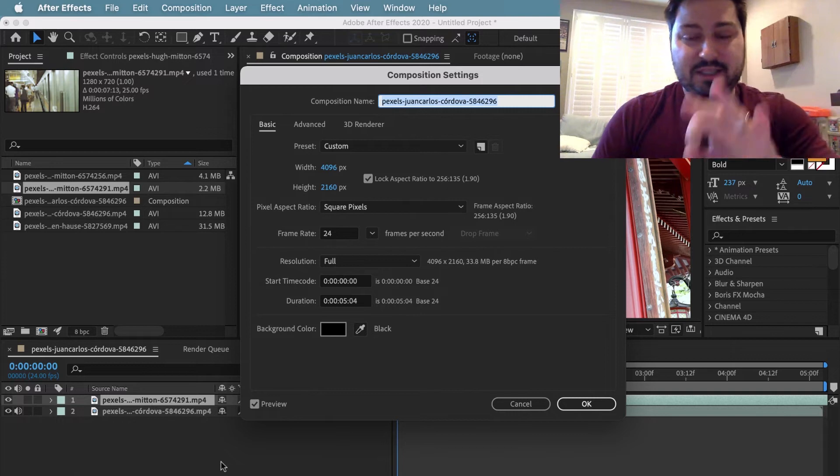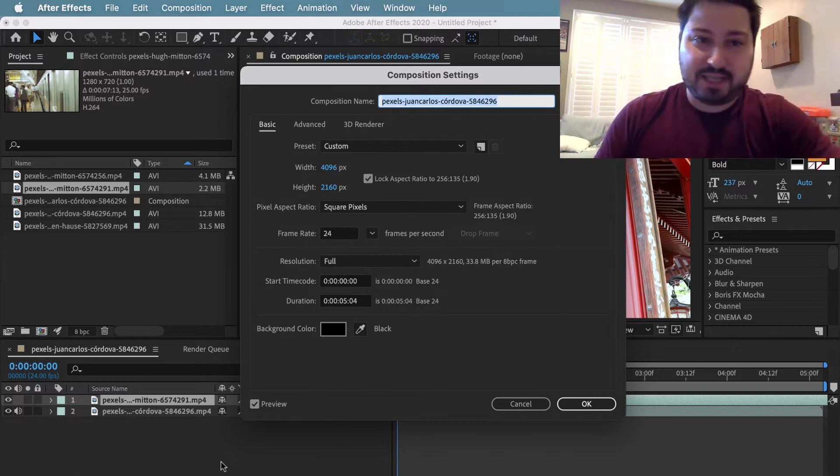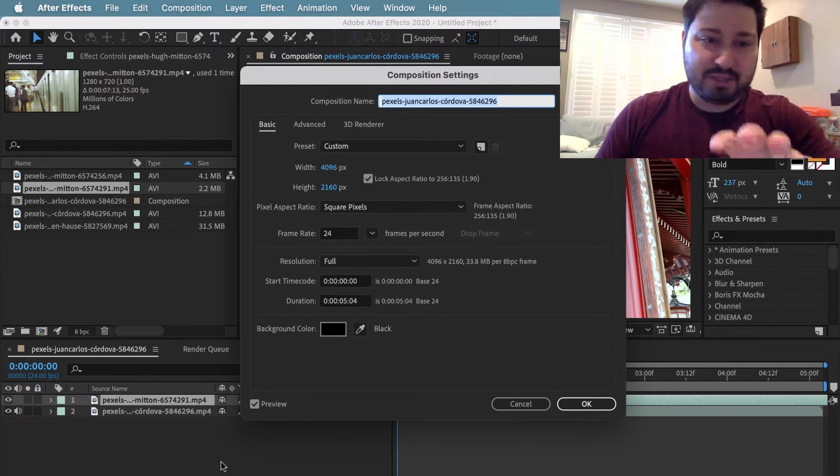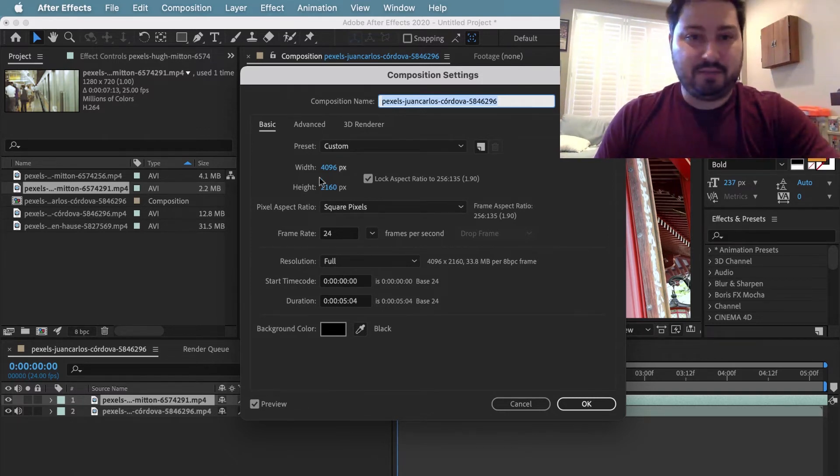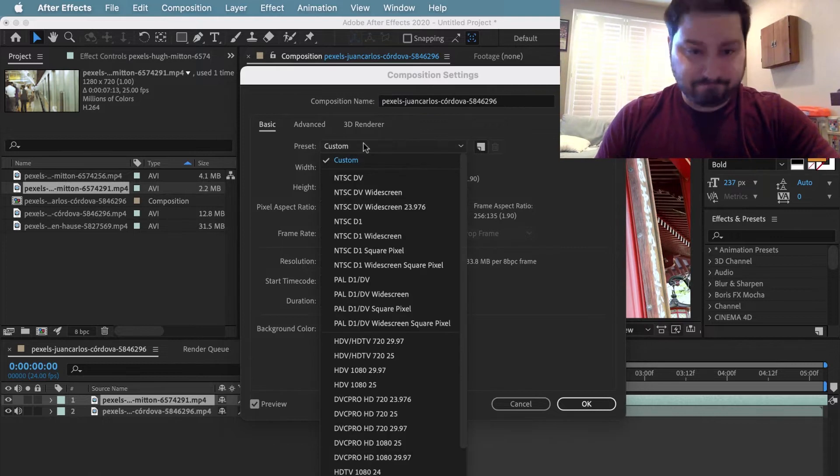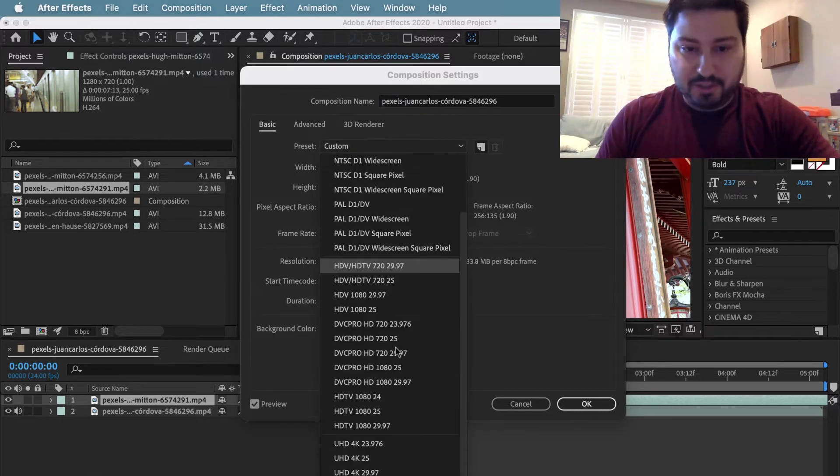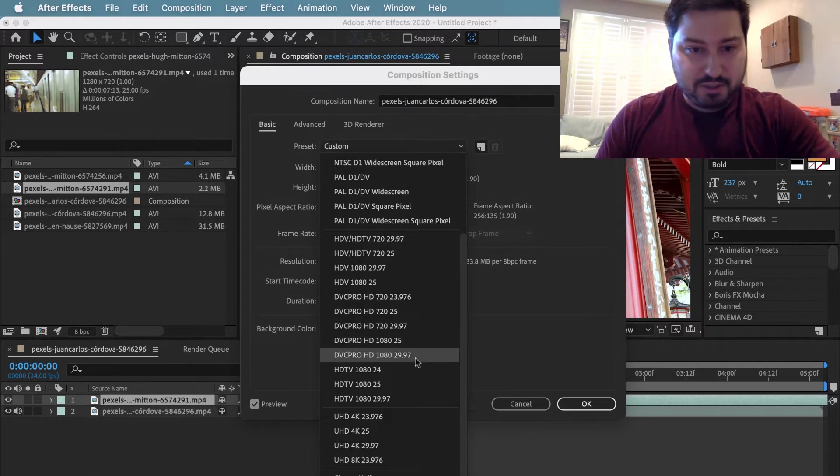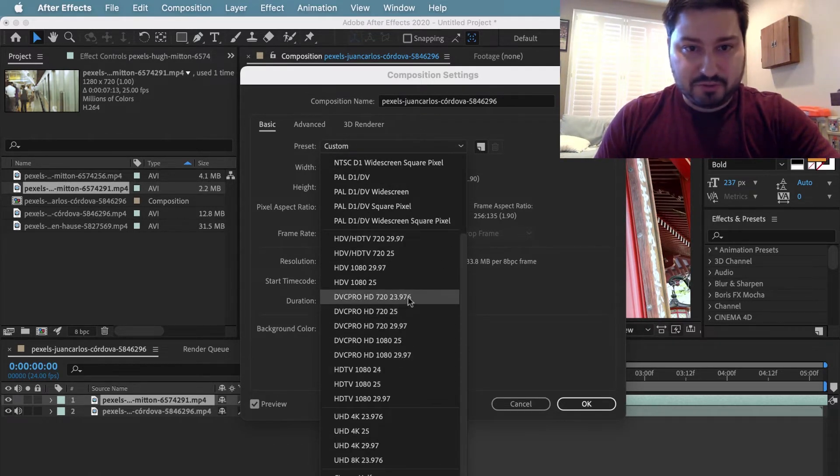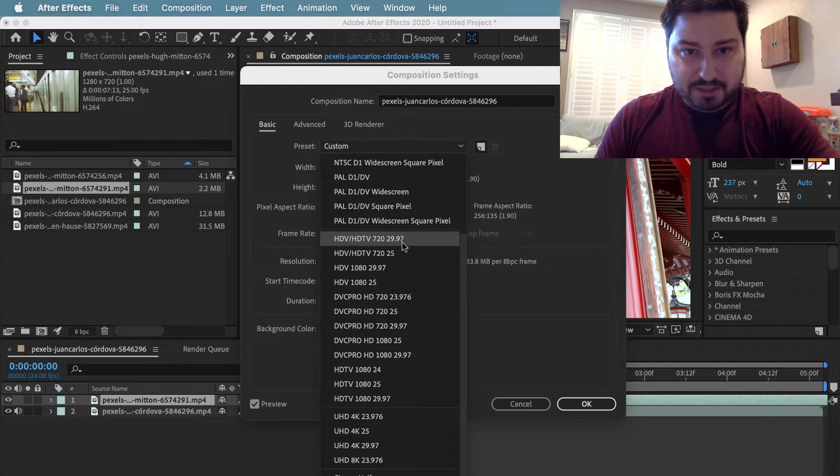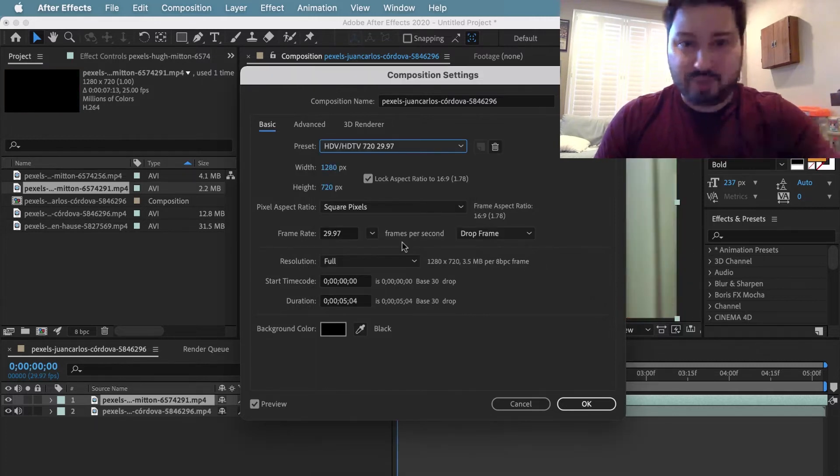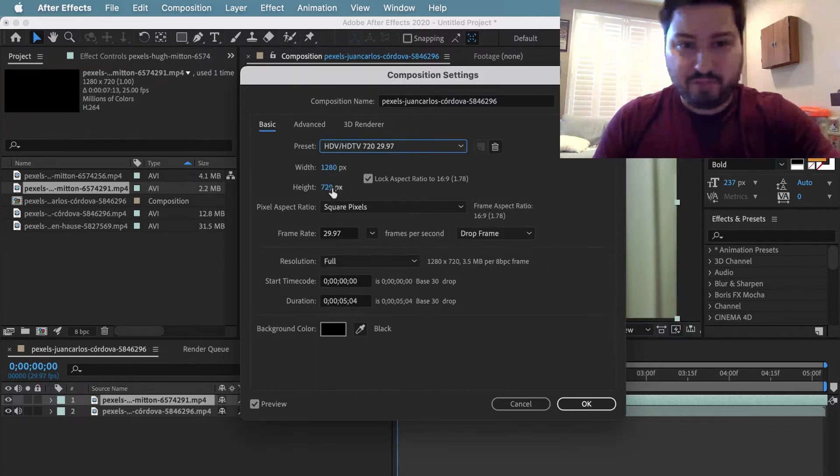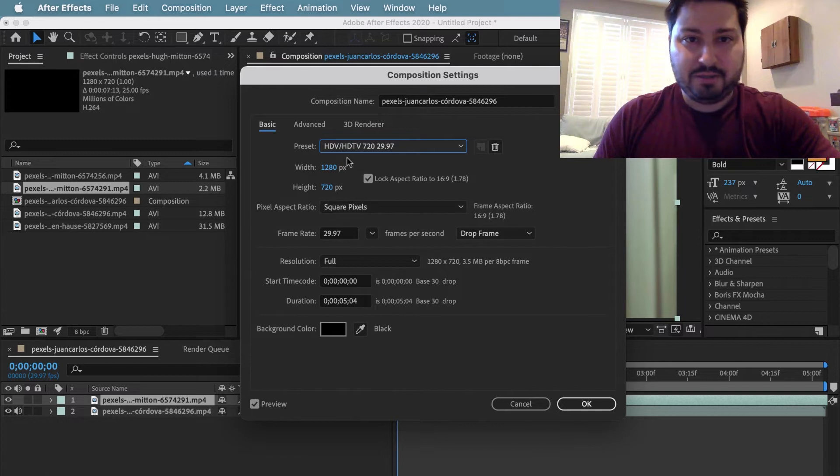And here is the Composition Settings for this composition. So we can come here and we can change it. Let's go over and do 720 because that is what my footage actually is, or the majority of my footage. Let's go ahead and just change that.